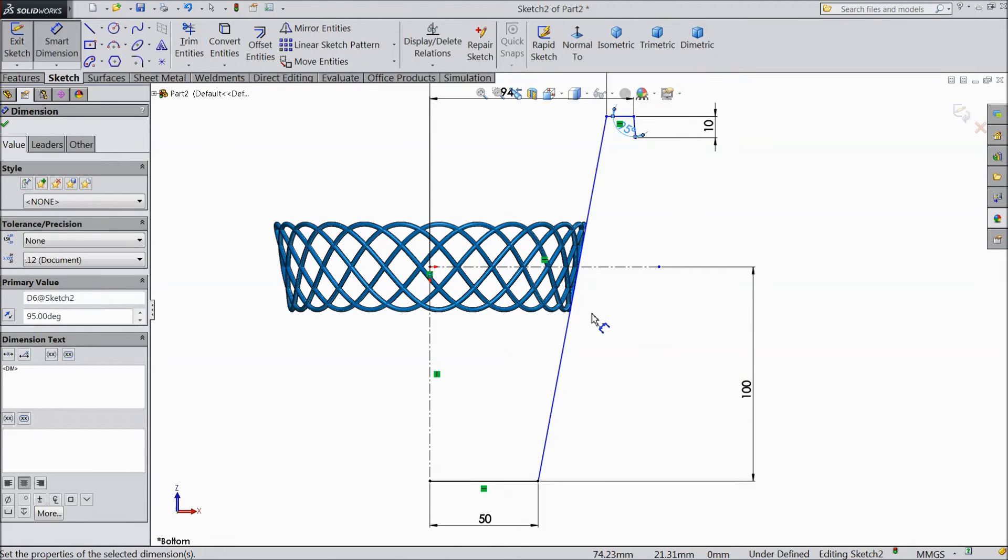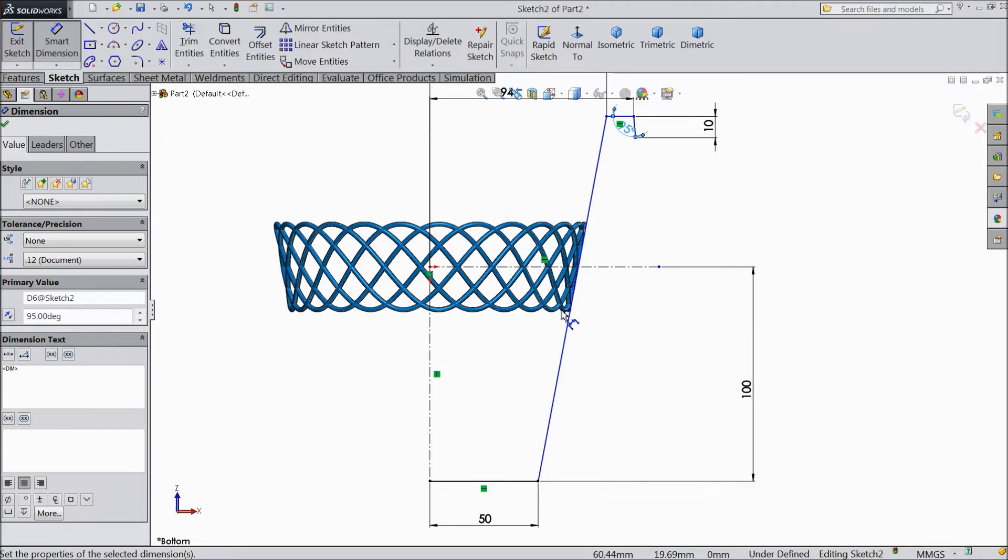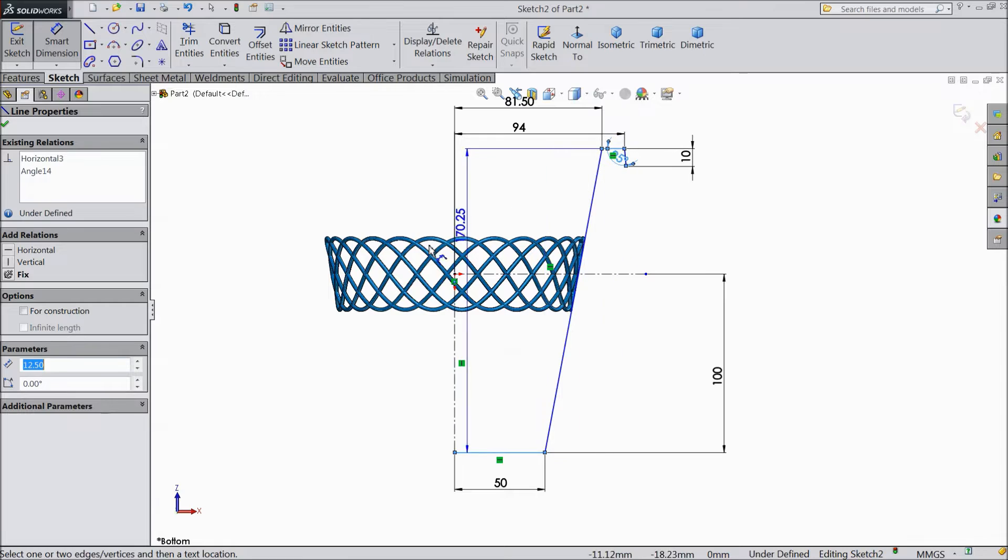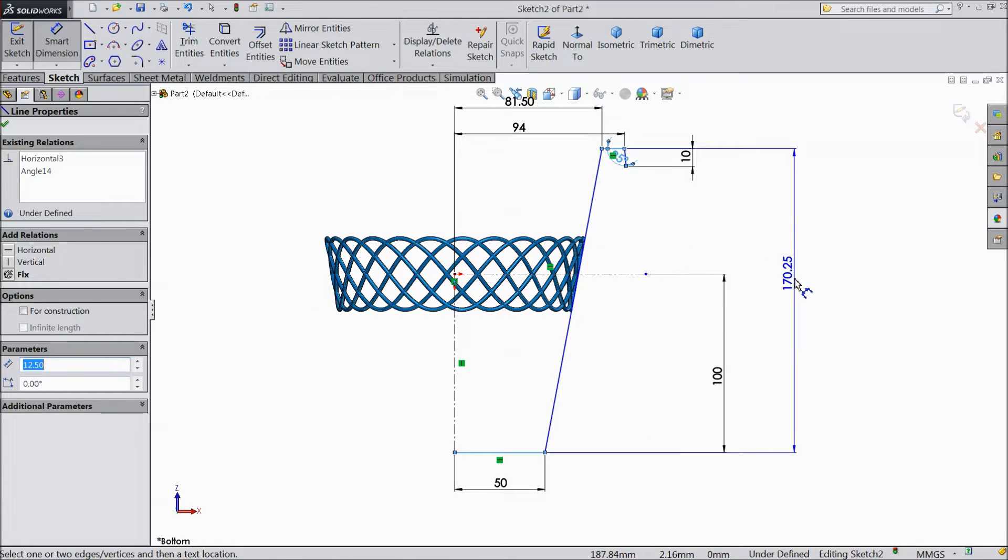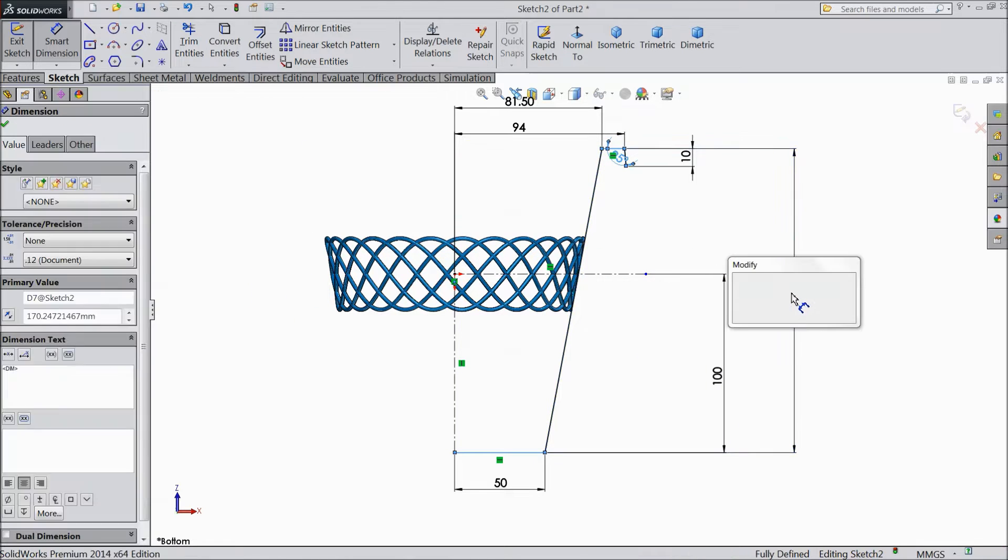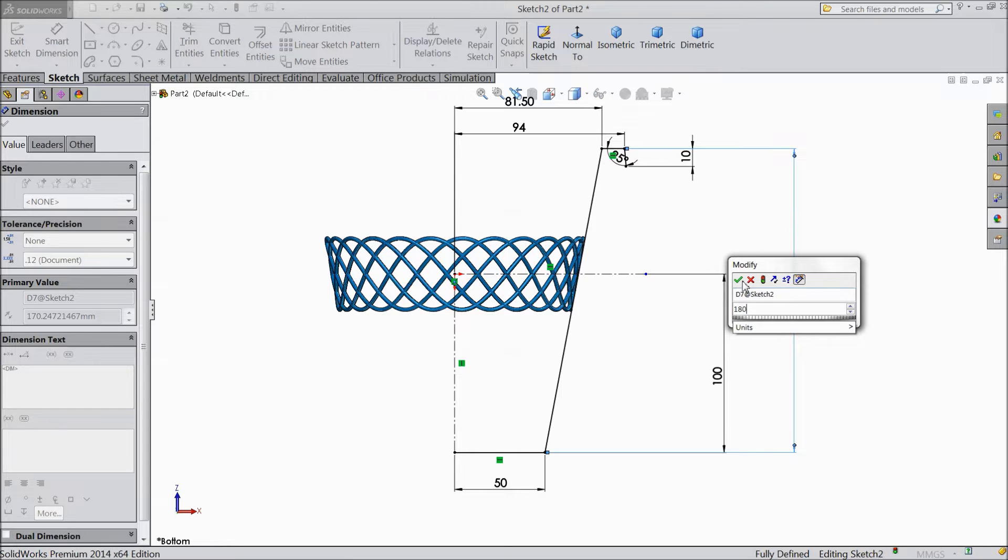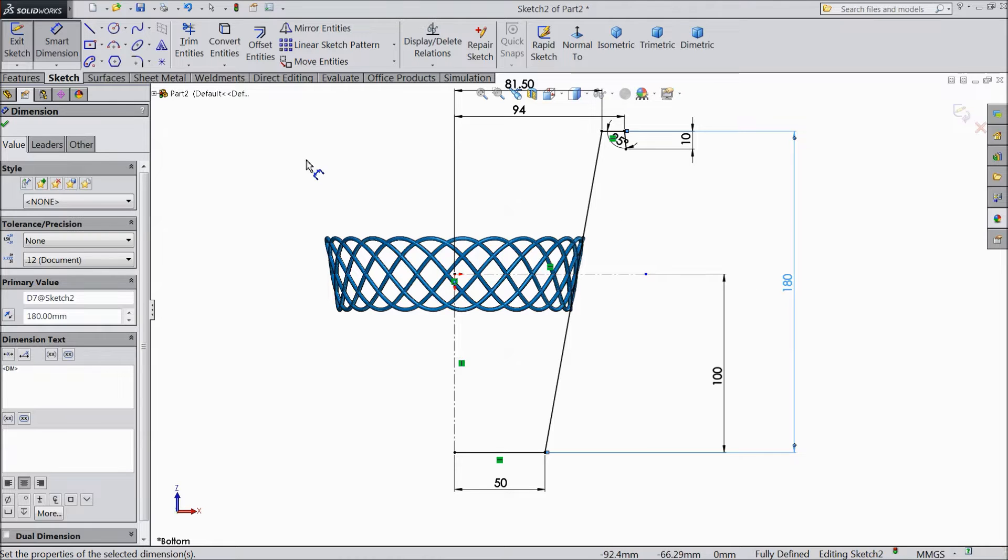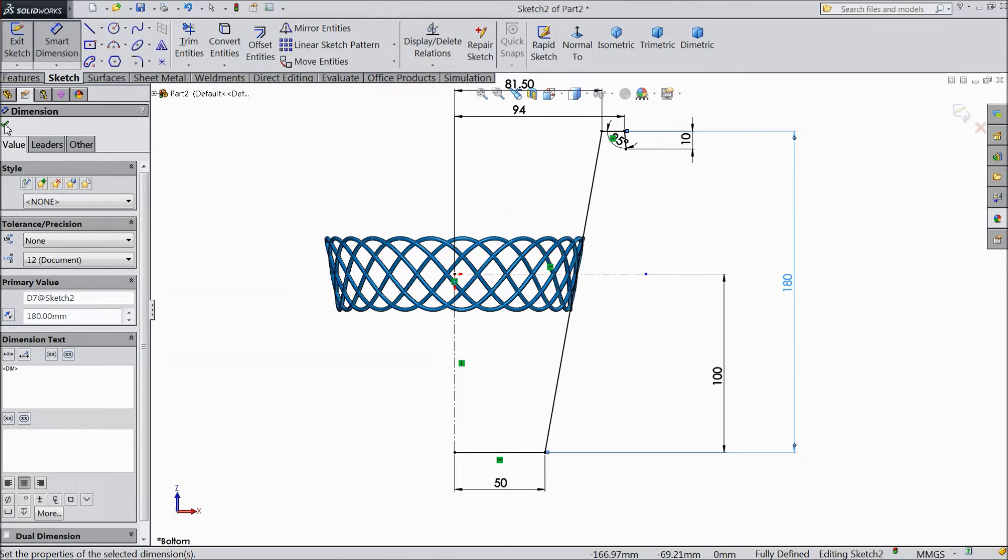And the distance from here to top, 180mm.